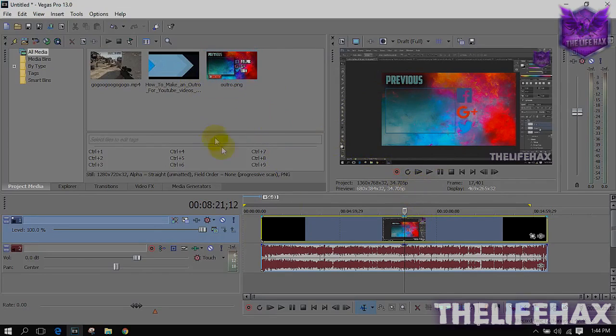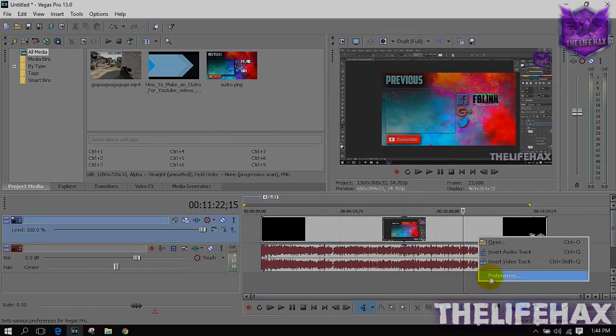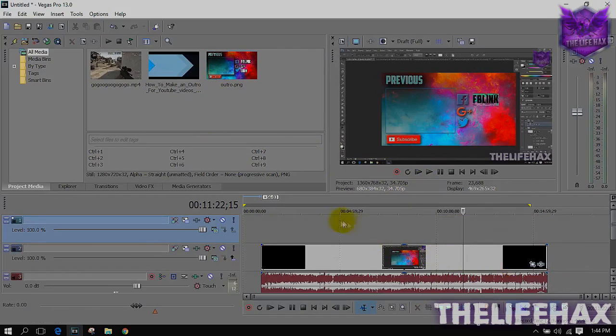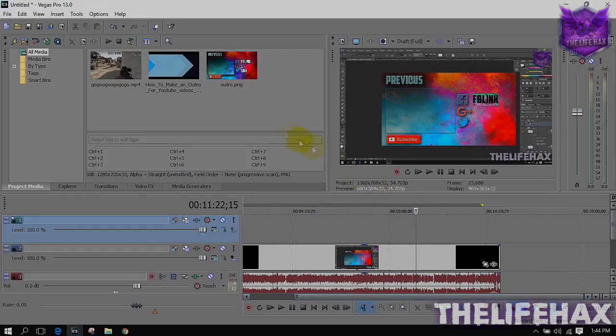What you need to do is you want to go on your timeline and right-click on your timeline and insert the video track above your video.